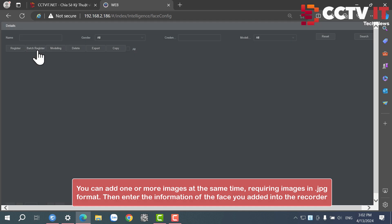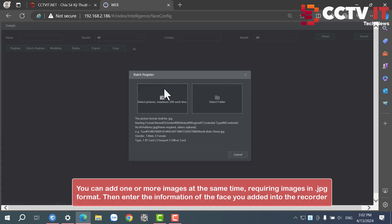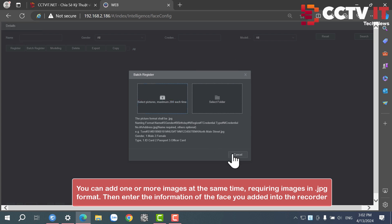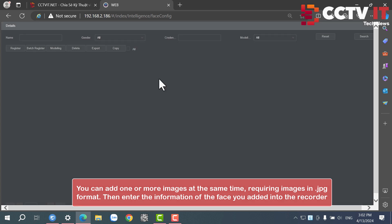You can add one or more images at the same time, requiring images in .jpg format. Then enter the information of the face you added into the recorder.